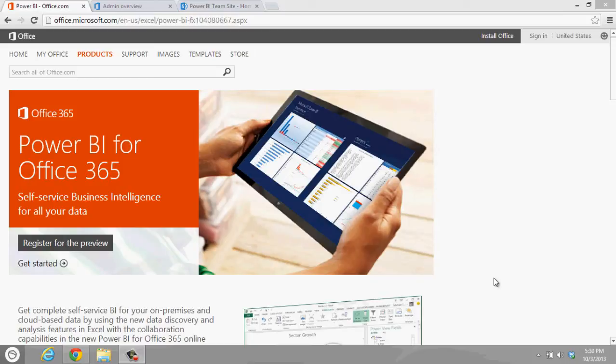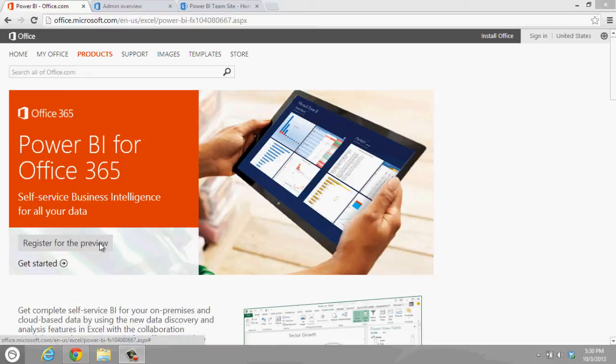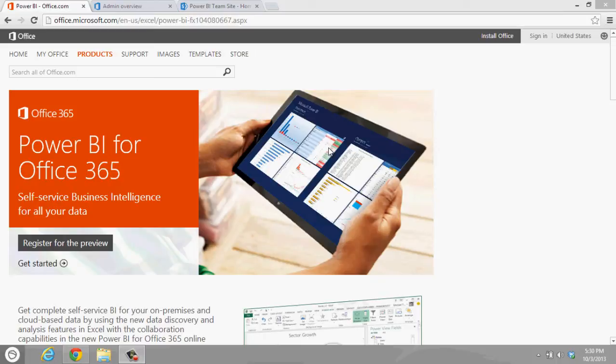I'm going to show you now what you actually get when you join the preview. First, you need to register here. You click here, then you put your email, and they will let you know once they're prepared for you because they're actually upgrading their service and allocating more resources for this preview.